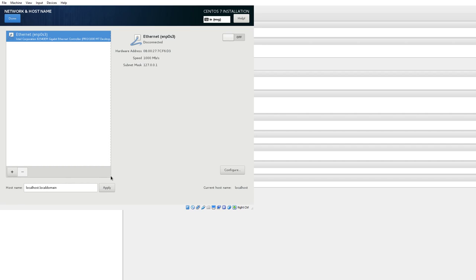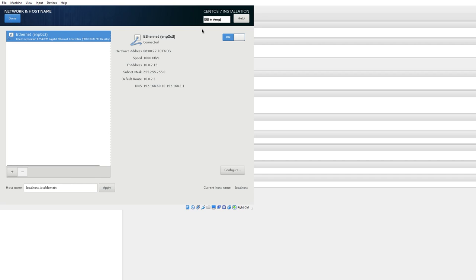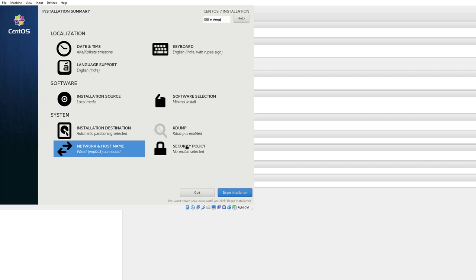So I am enabling the network card here. If you are doing it for the first time make sure you enable it, by default it's disabled. It's normally called eth0 as you can see. Earlier we used to have eth0, right, ethernet 0, now it's enp0s3.